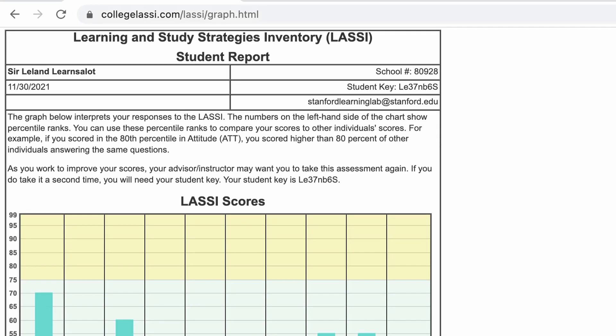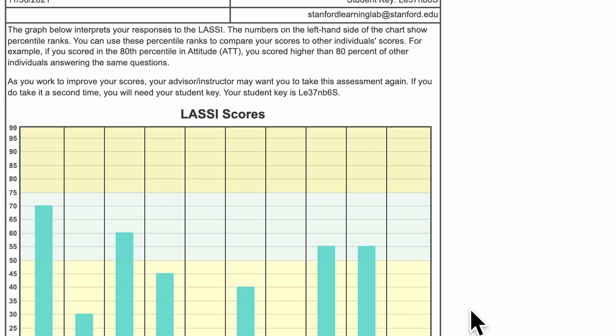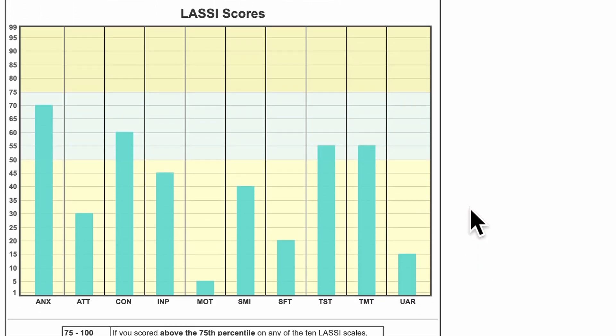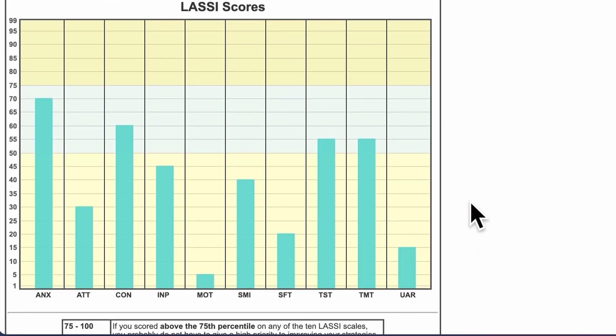After you take the LASSI, you'll be given your scores on each of the 10 sub-dimensions in an easy-to-read bar graph and a description of each category below that.